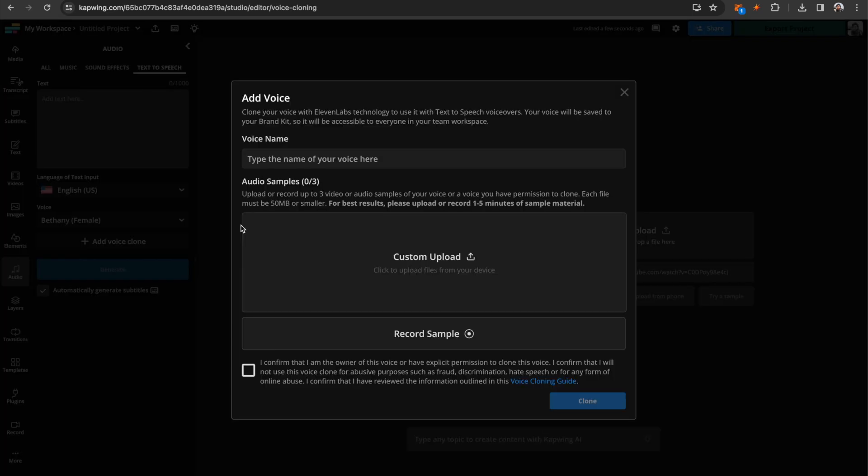you do need to have a business or enterprise account on Kapwing. You can check out the pricing on kapwing.com/pricing. So once you get that account,